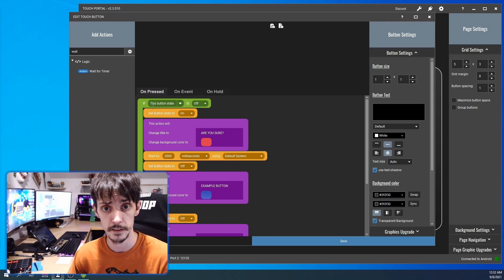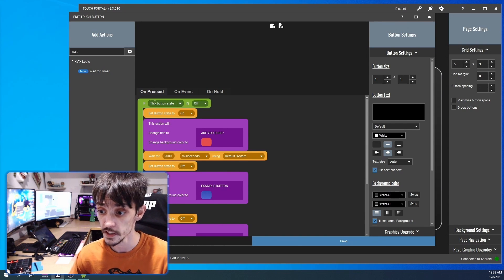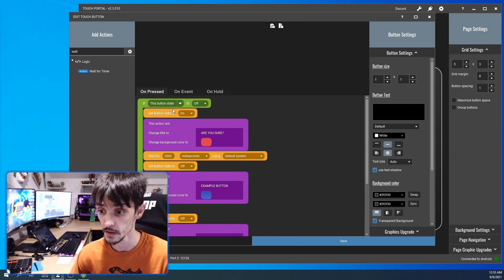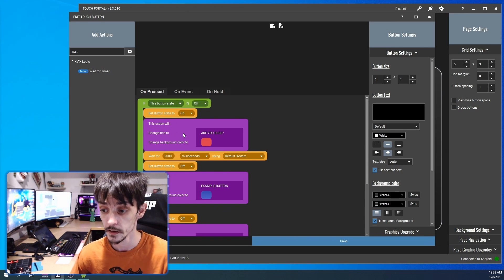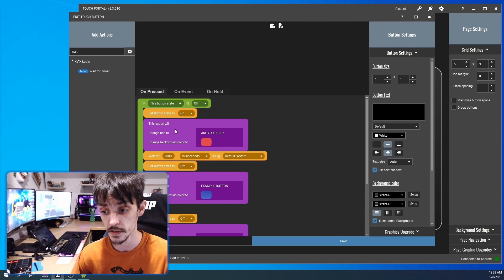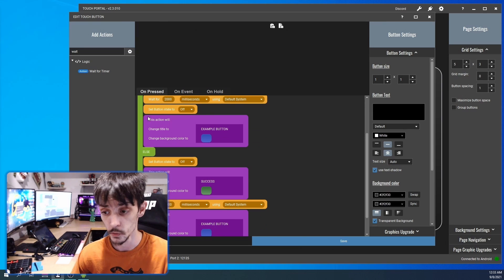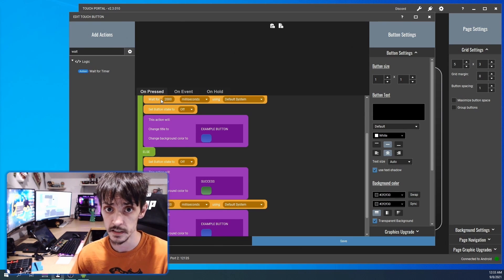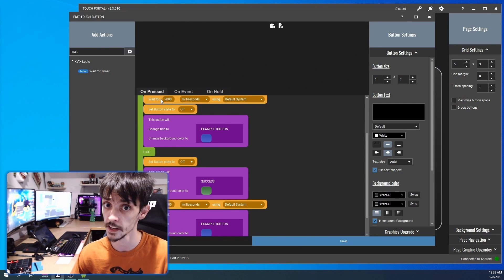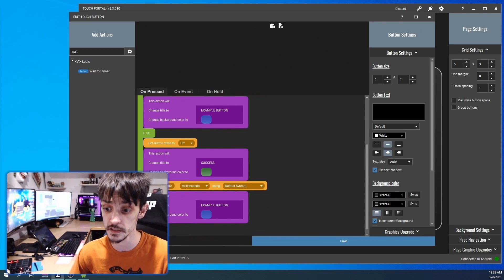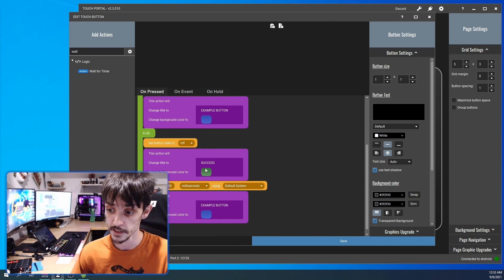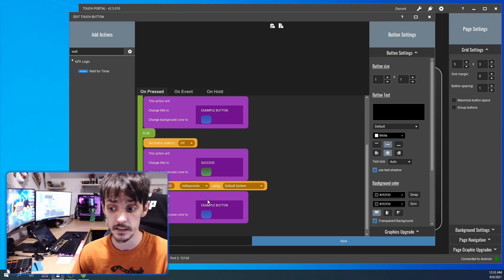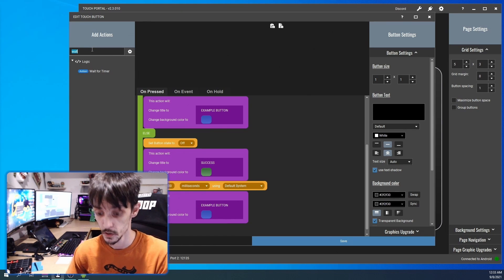We're gonna look over this and make sure that we got everything right. If this button stays off, turn it on and say 'are you sure', wait two seconds, and during those two seconds the button's gonna be on. So if you hit that button again within those two seconds, this else statement is going to fire, which means it's going to turn green, it's going to say success, and it's going to wait two seconds.